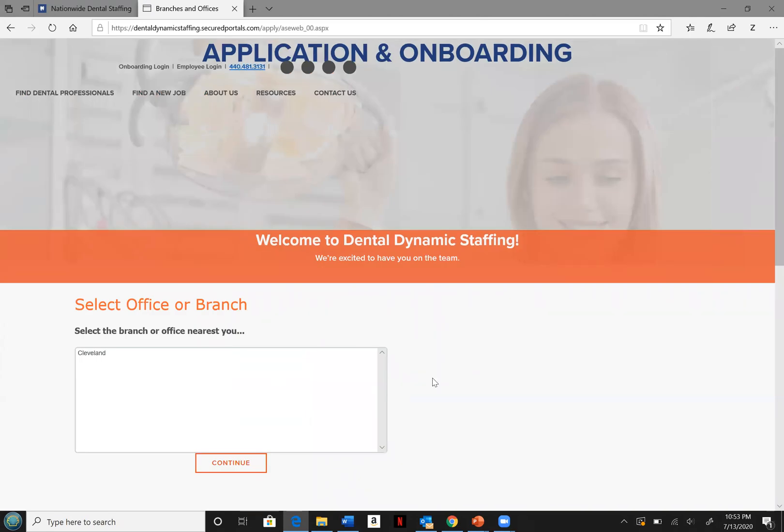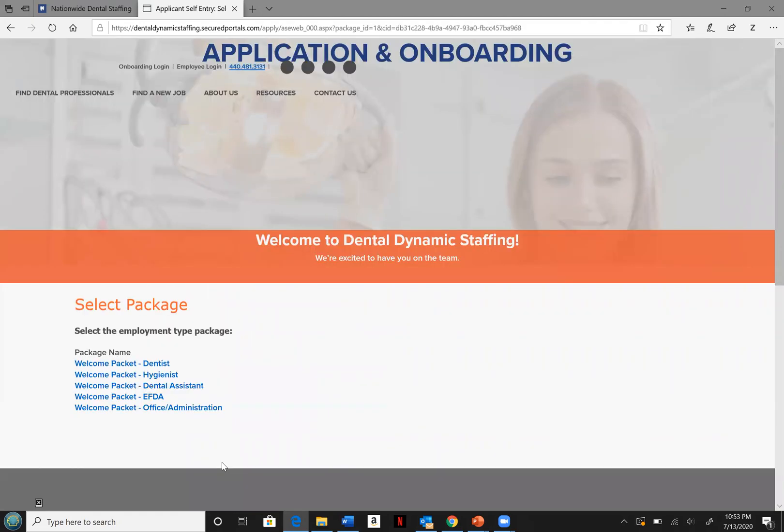Our Cleveland branch staffs nationwide so go ahead and hit continue on this screen. Go ahead and select the package which will be your position.